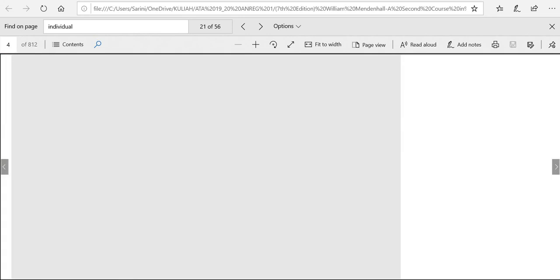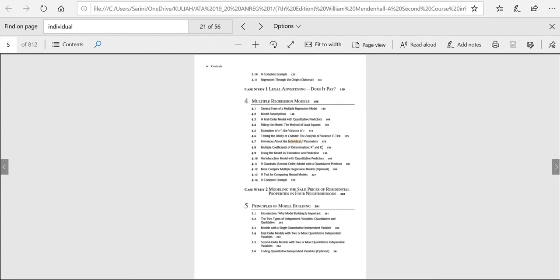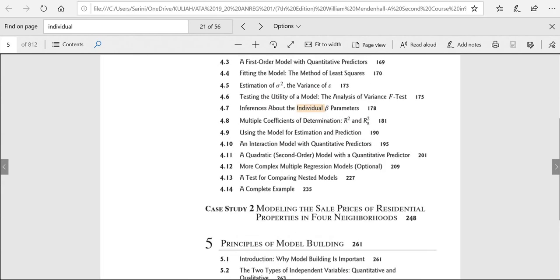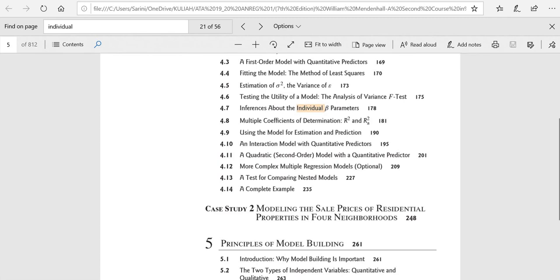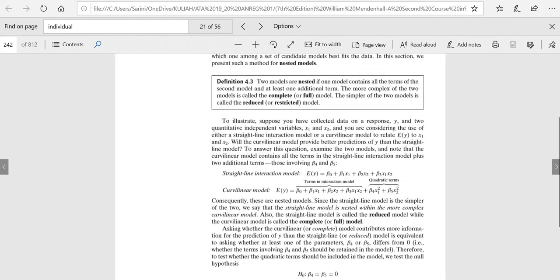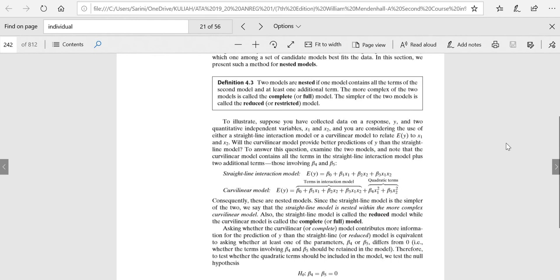For today we will be discussing the next to the last part of chapter four of this book, that is a test for comparing nested models. Before we proceed to the procedure of comparing nested models, first we need to know what a nested model is, why we need to do comparison for nested models, and what conclusions we can get from comparing these nested models.